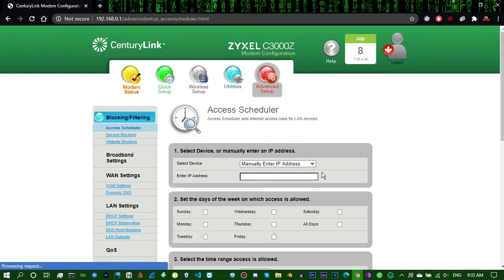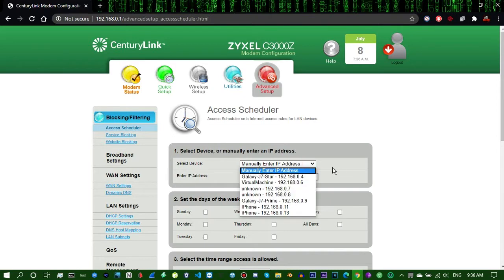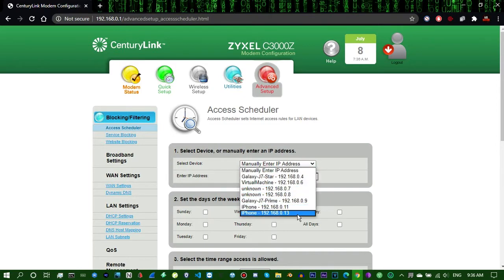Alright, so you go to Advanced Setup, if you're using a CenturyLink or something, there should be an option where it'll say Select Device in Advanced Setup, or something similar to this. You'll click on the drop-down, so it'll list all the devices that's connected to your router.